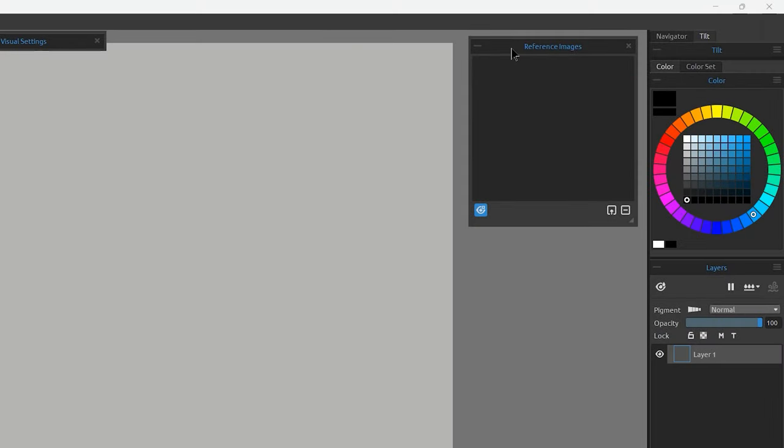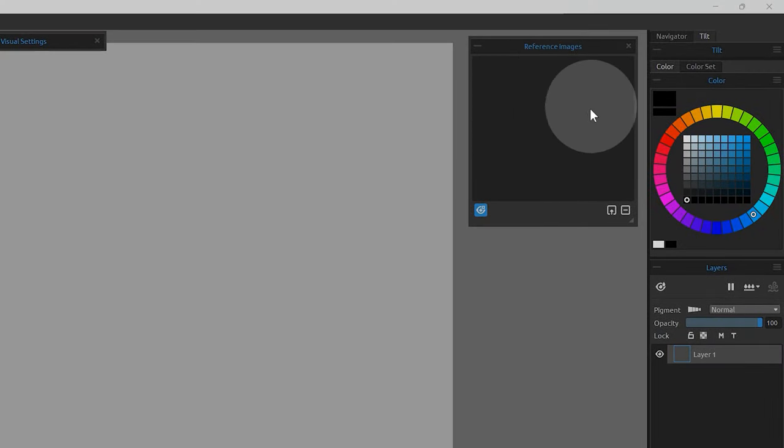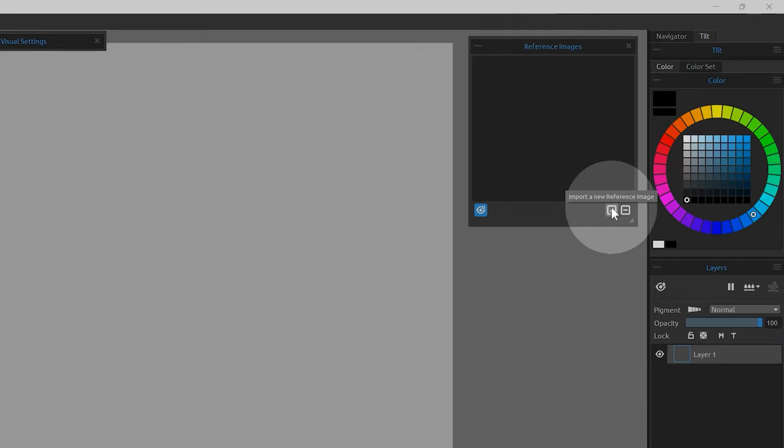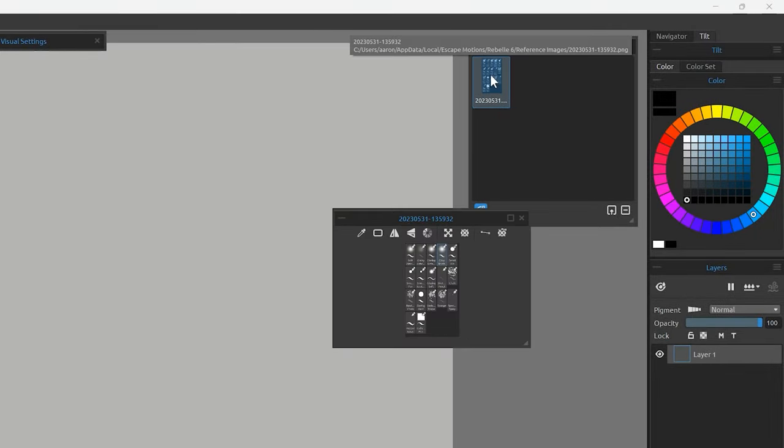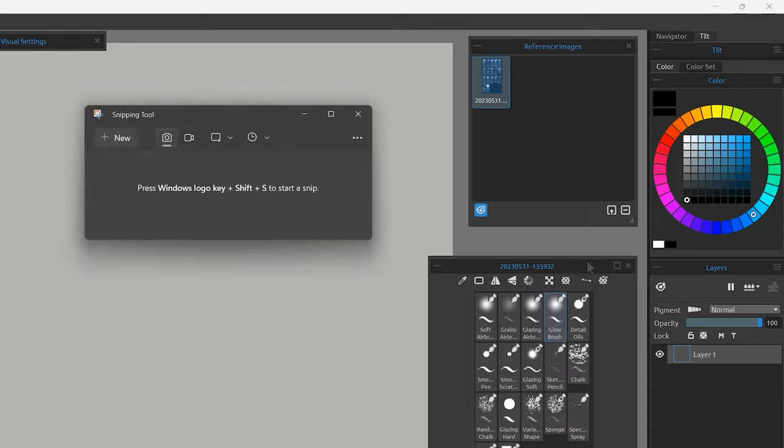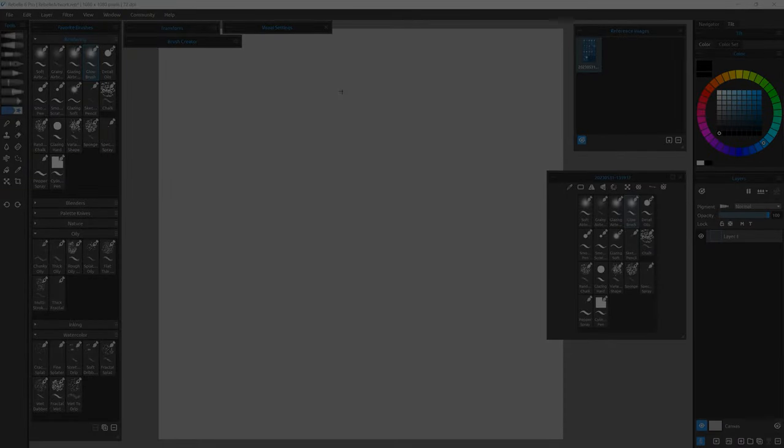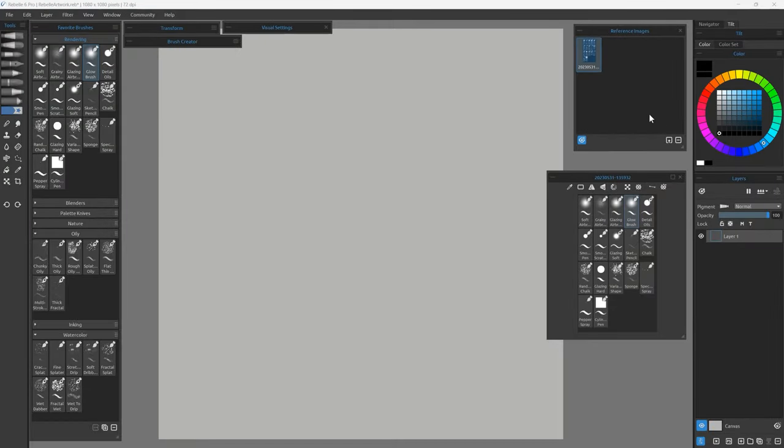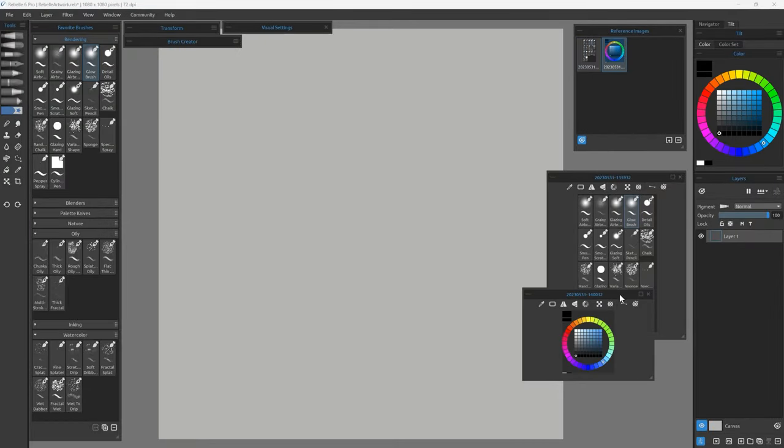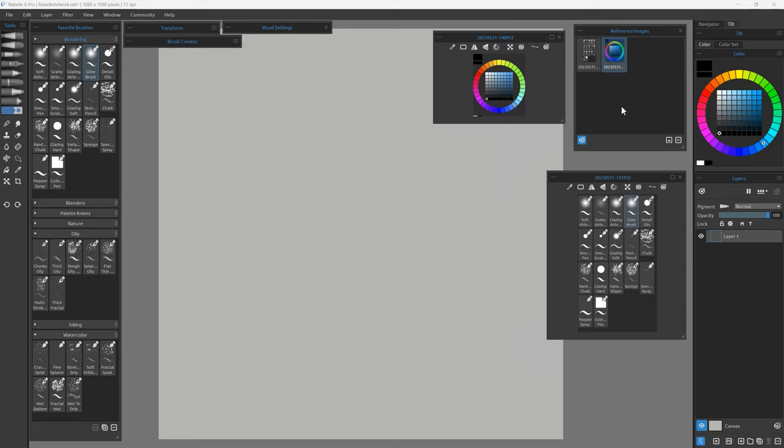The last change in Rebelle 6.1 is to the reference image panel. To load an image in the previous version of Rebelle, you could either click on the import button, or drag and drop a file from your computer. Now you can paste an image from the clipboard. You can use a screen snipping tool like the one found in Windows to copy images to the clipboard.